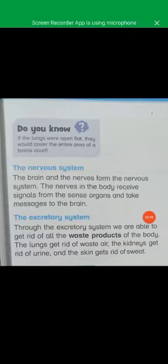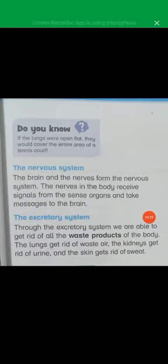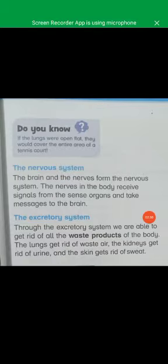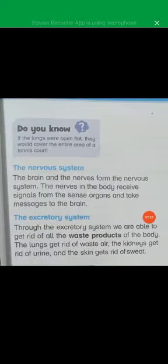Next we have the excretory system. Through the excretory system we are able to get rid of all the waste products of the body. The lungs get rid of waste air. The kidneys get rid of urine. And the skin gets rid of sweat.